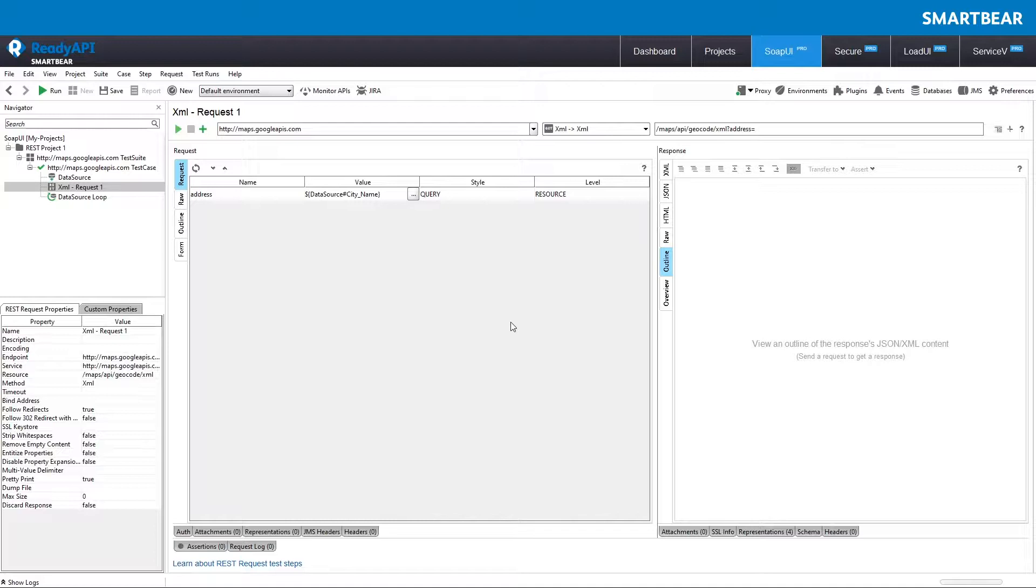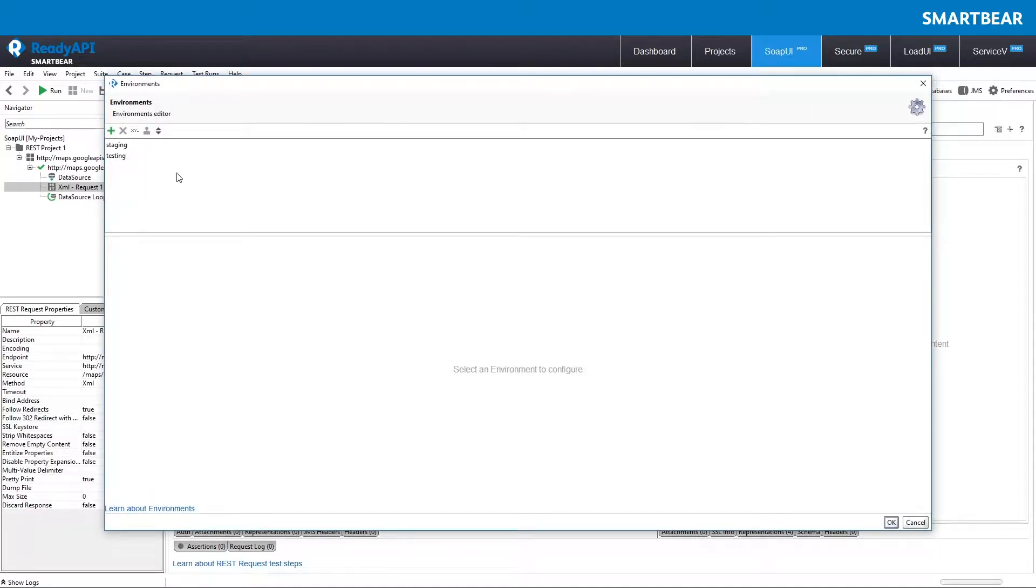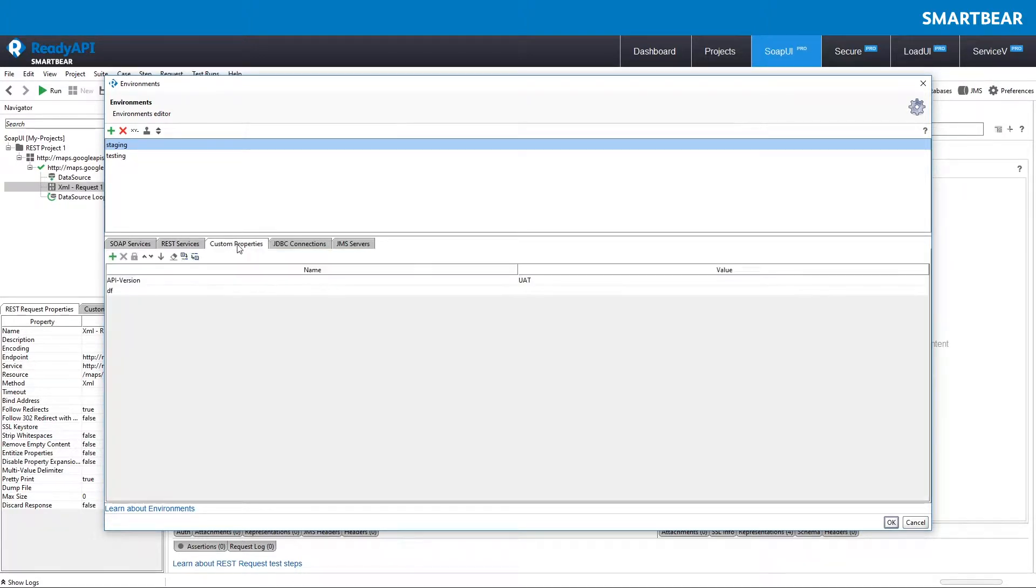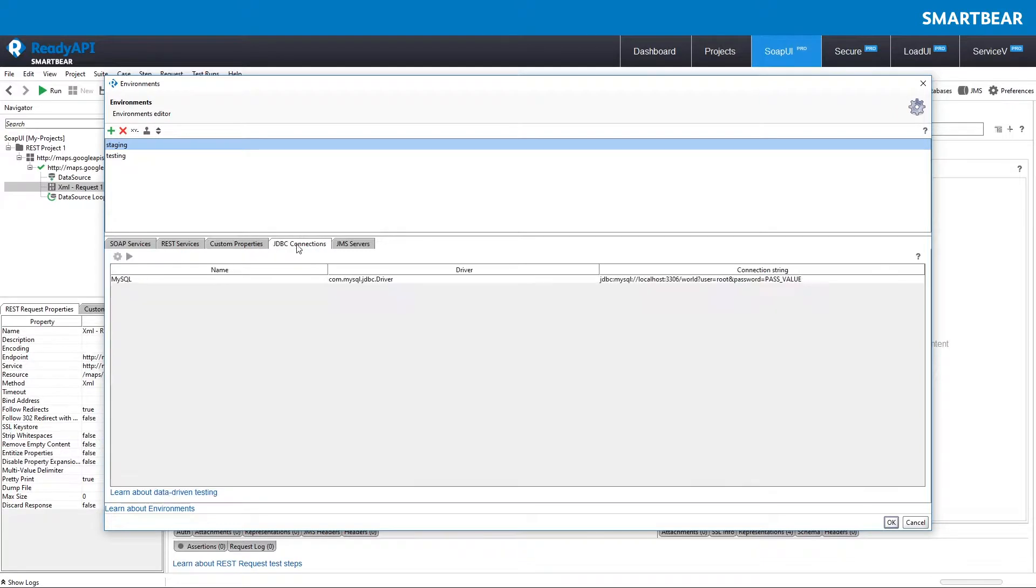You can solve this problem in ReadyAPI. Using environments, for each environment you can define a set of endpoints for SOAP and REST services, custom properties, database connections, and JMS servers.